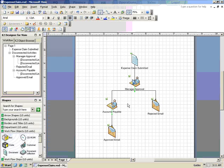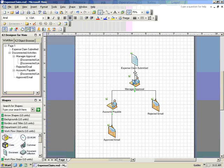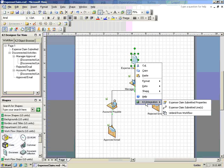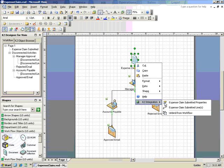I've gone ahead and configured the rest of the activities, but we still need to configure the rules that connect each step of the process together. We'll start with the Expense Claims Submitted activity and we'll attach that to the Manager Approval task.